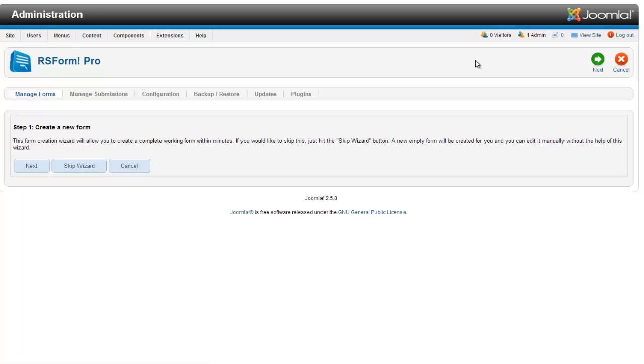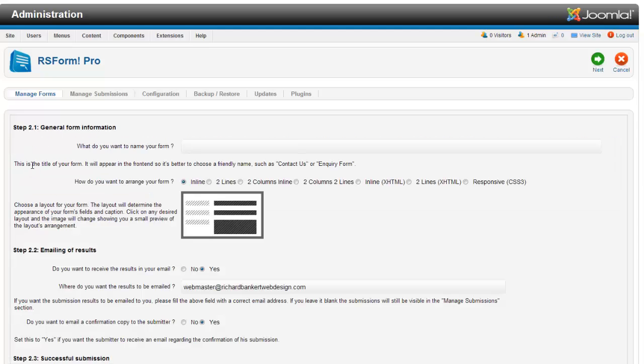Now this brings up a wizard. You can skip the wizard and do it all manually. If you are creating a simple contact form, the wizard is the way to go. What do you want to name your form? Contact form.